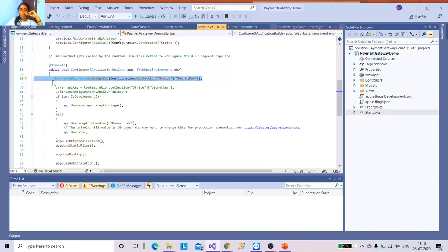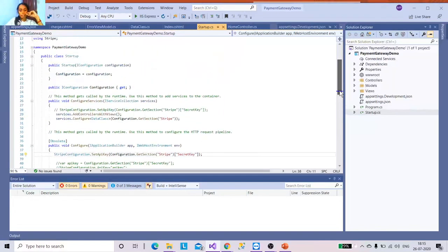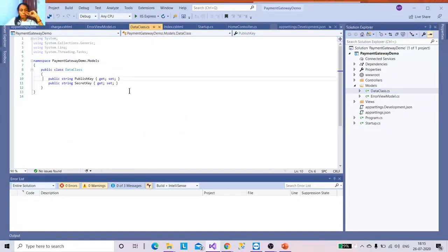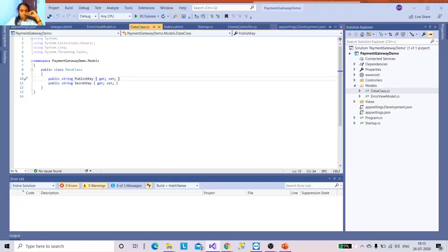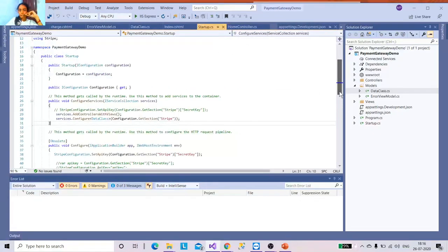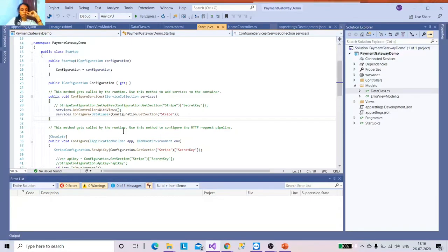I configure the key in Startup by getting the value of the secret key — that's a mandatory step. I already have a method called SetAPIKey which sets the API key from the secret key. After that, I register my class using dependency injection. I created a data class inside my model folder to hold those keys. Both keys declared in appsettings.json must also be declared in that class with the same names.